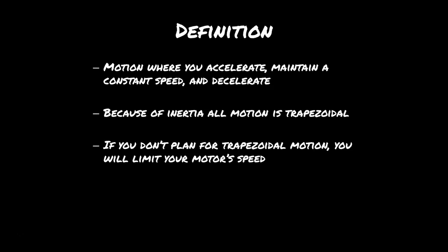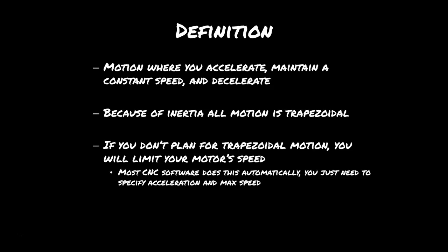So for a stepper motor, you're just going to stall it early. Most CNC software actually does do trapezoidal motion automatically, and all you have to specify is going to be the acceleration and the max speed.